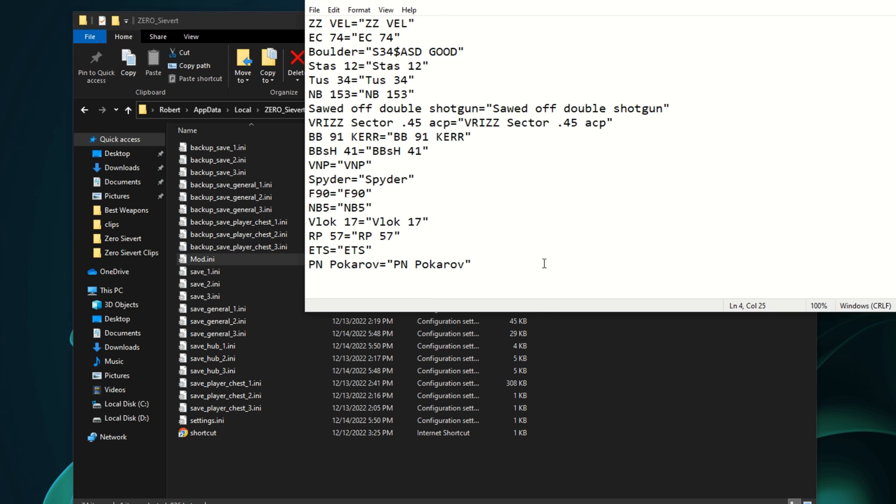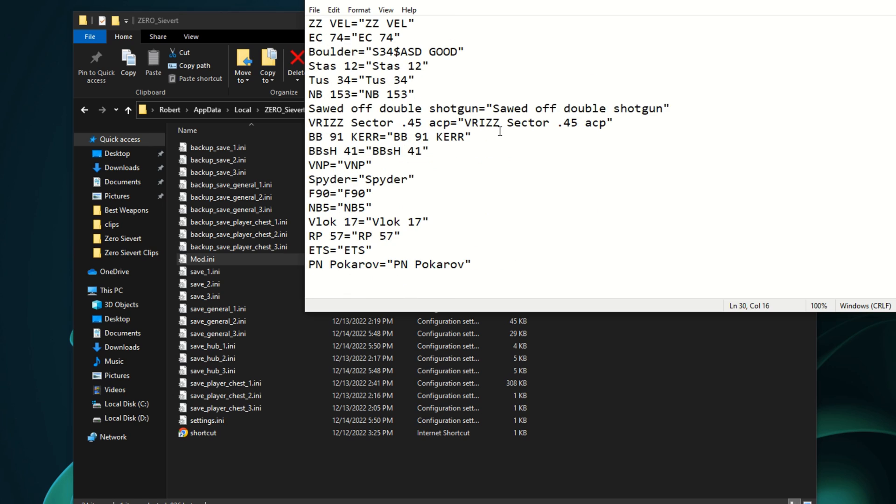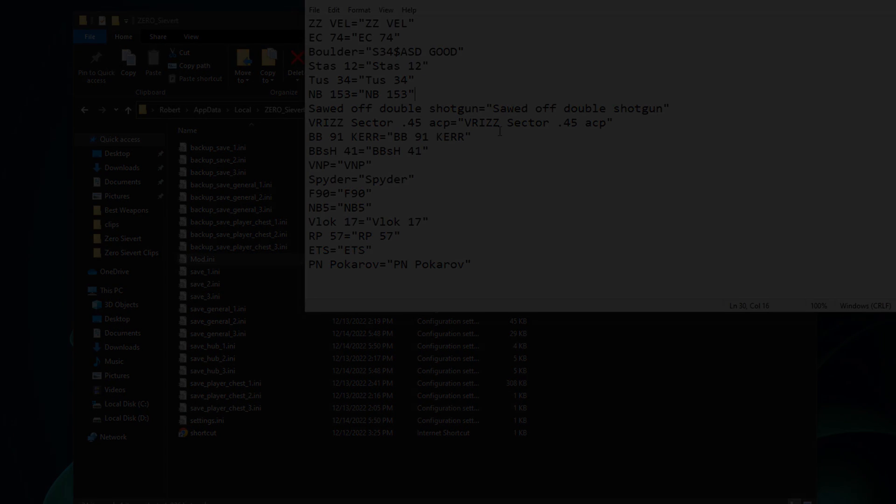So after you save that, you can reopen the game and all your weapons will be changed. But that's it. Bye.